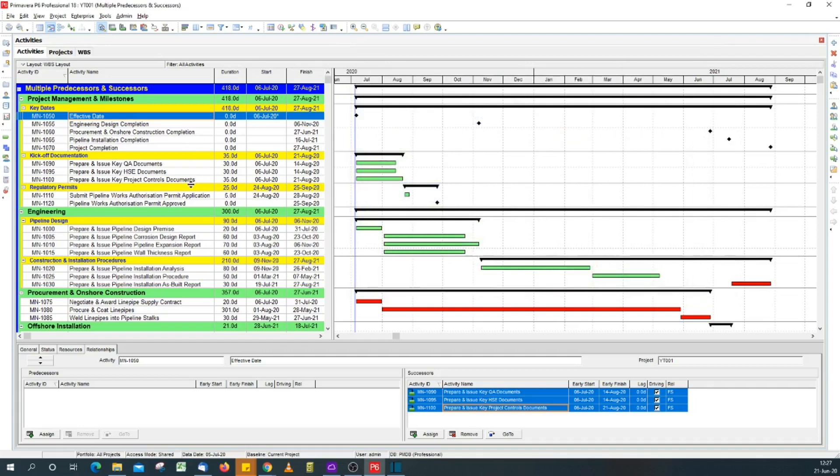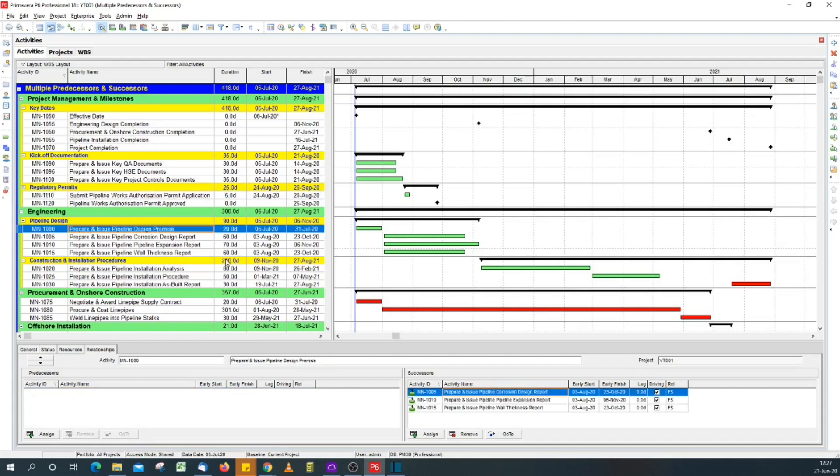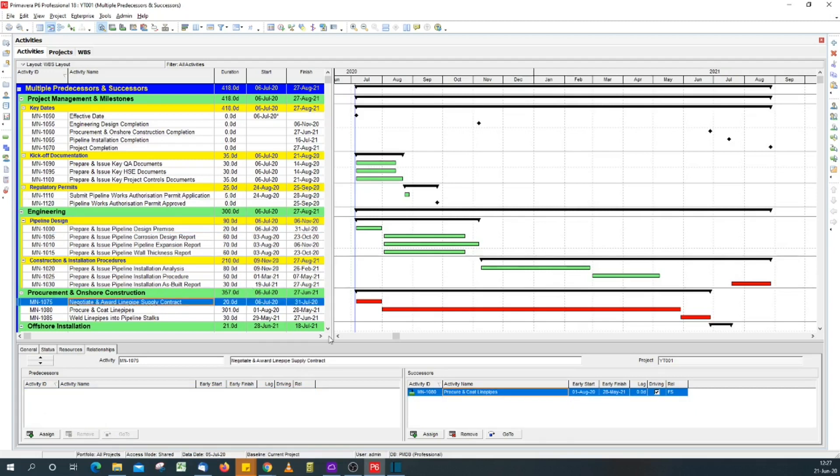Now for the second scenario, we want to assign predecessors or successors that have been used to other activities. In this case, the pipeline works authorization permit application has the predecessors we want to assign to pipeline design permits and line pipe supply contract.